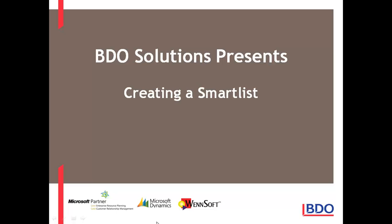Hi, today I'd like to show you how we can create a SmartList in Microsoft Dynamics GP.